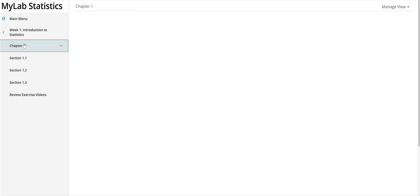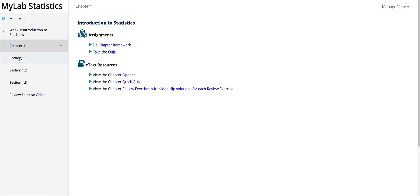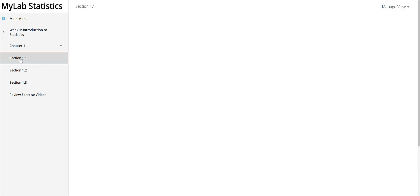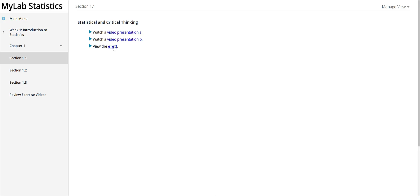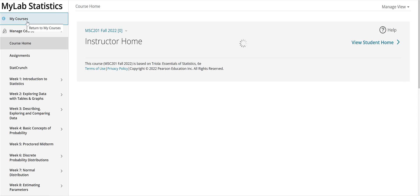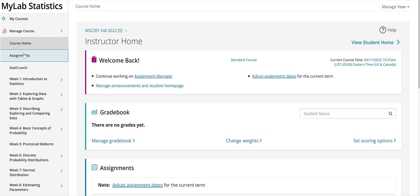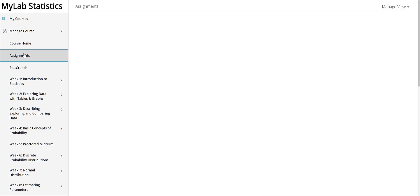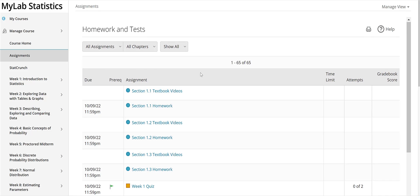And then within each of the sections here in chapter one you can go into one of the sections and you have access here to some video presentations and you can also get the e-text. So if you'd like to look at the e-book this is a way for you to do that. And then let's go back out to the main menu because most students like to go right away to their assignments.